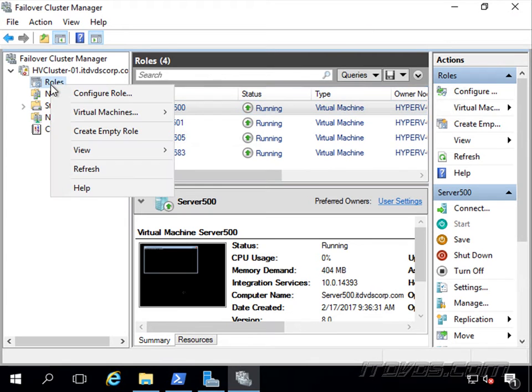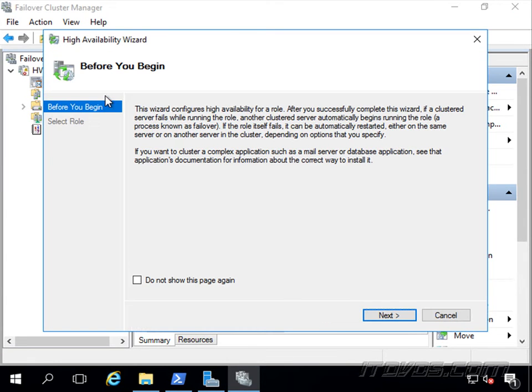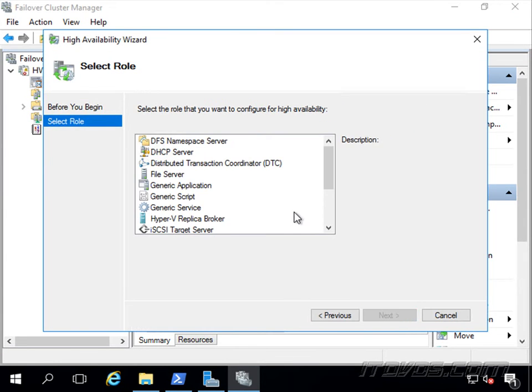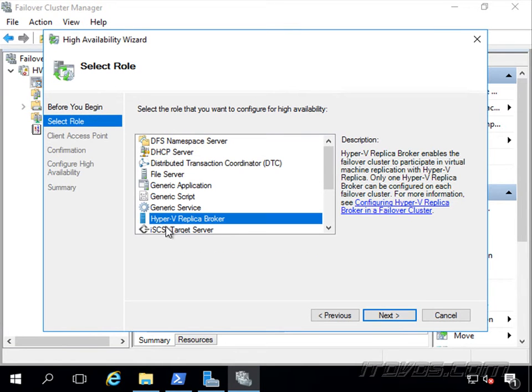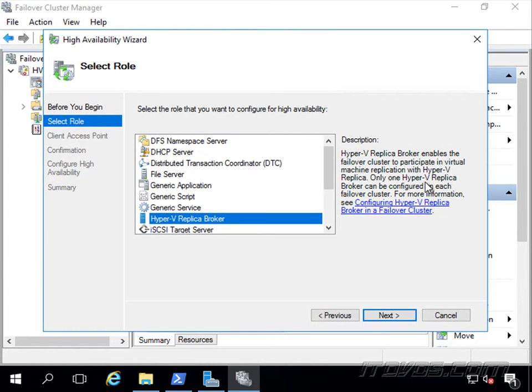It's just a role, so I'm going to right-click on my roles, Configure Role, let's go ahead and click Next, and there it is. Hyper-V replica broker enables the failover cluster to participate in virtual machine replication with Hyper-V replica.